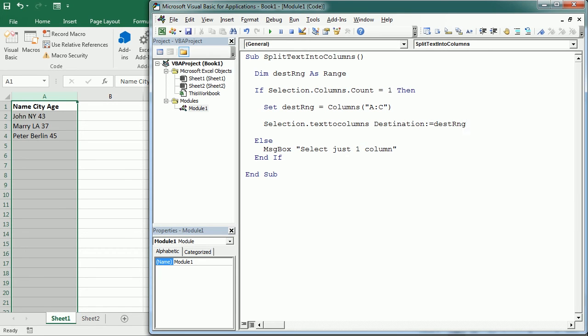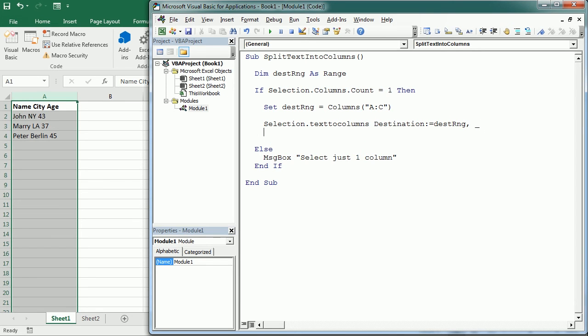And then let me continue in the next line, so I'm putting this underscore to continue in the next line. We need to specify the data type, DataType, and the data type can either be delimited or with a fixed width.